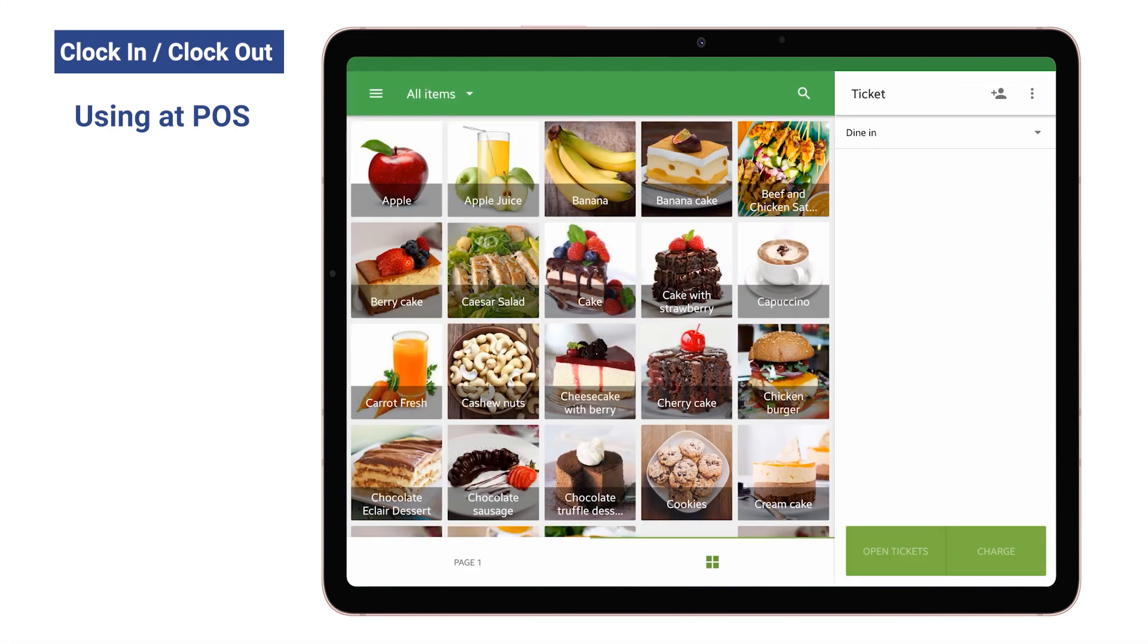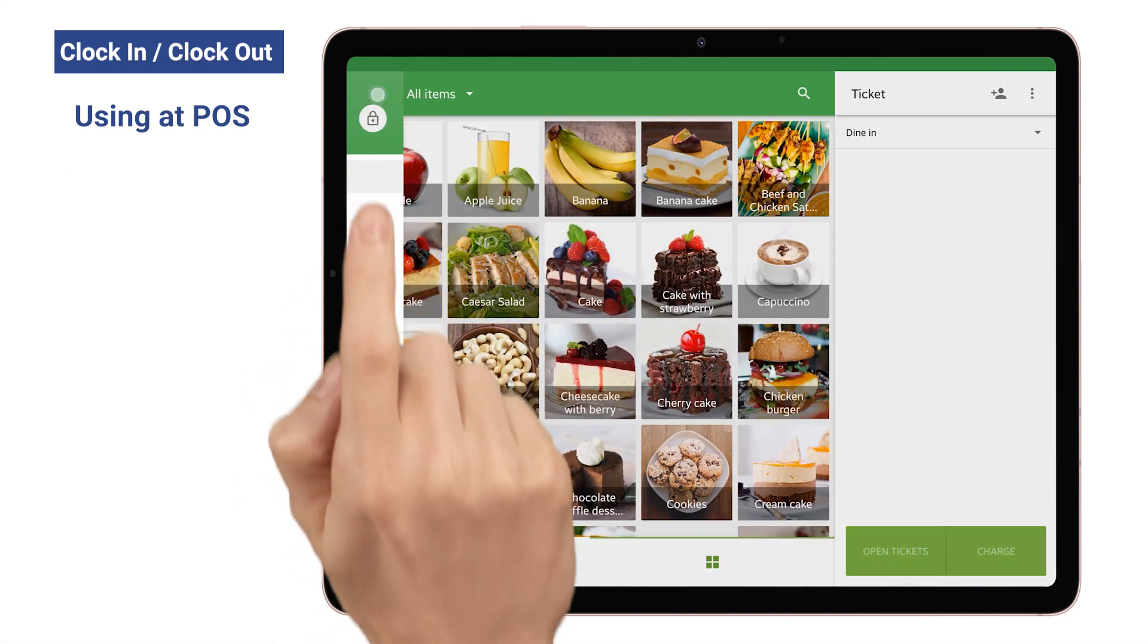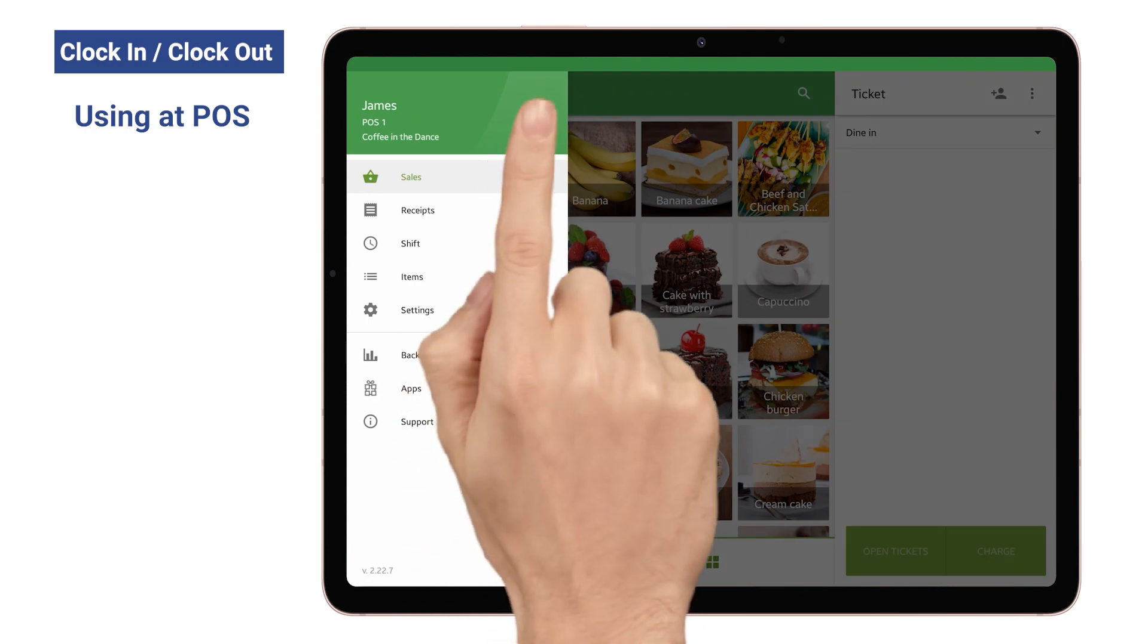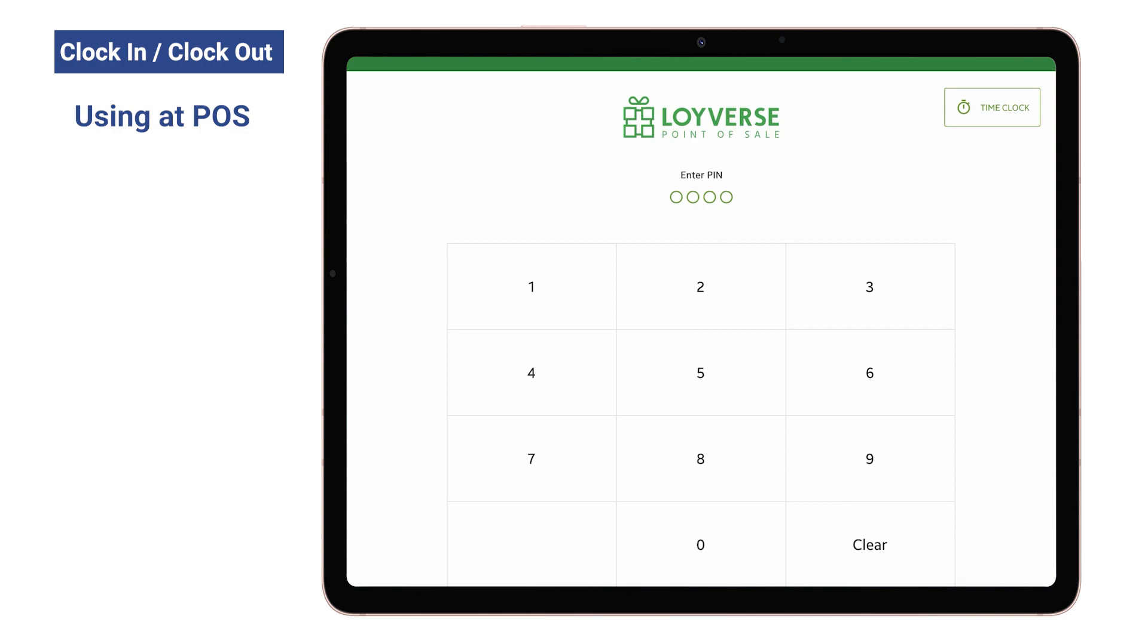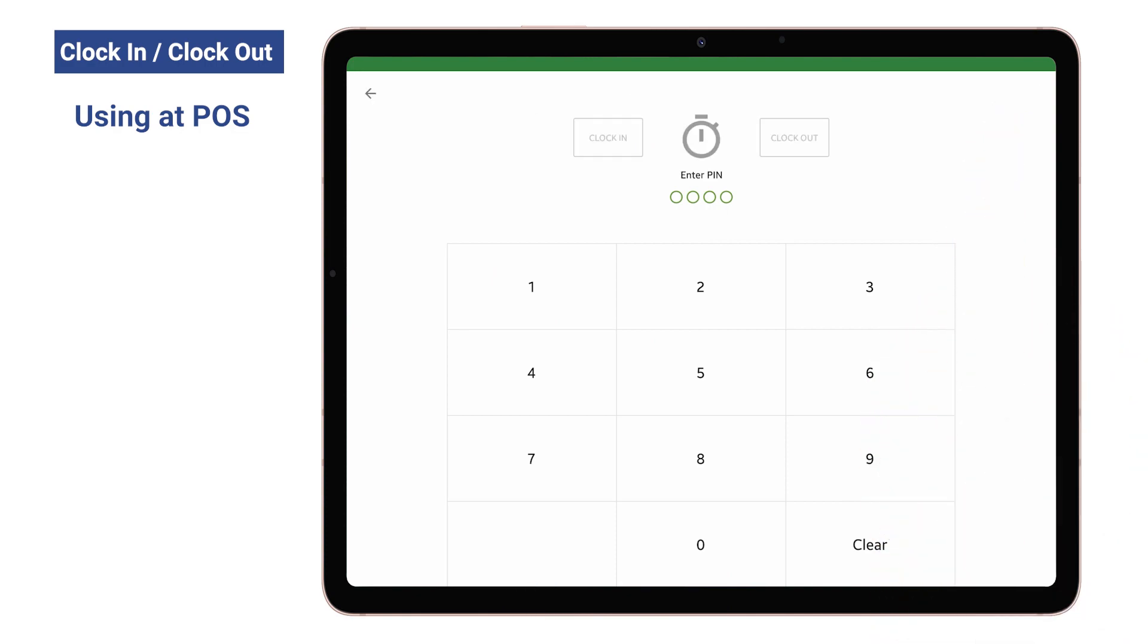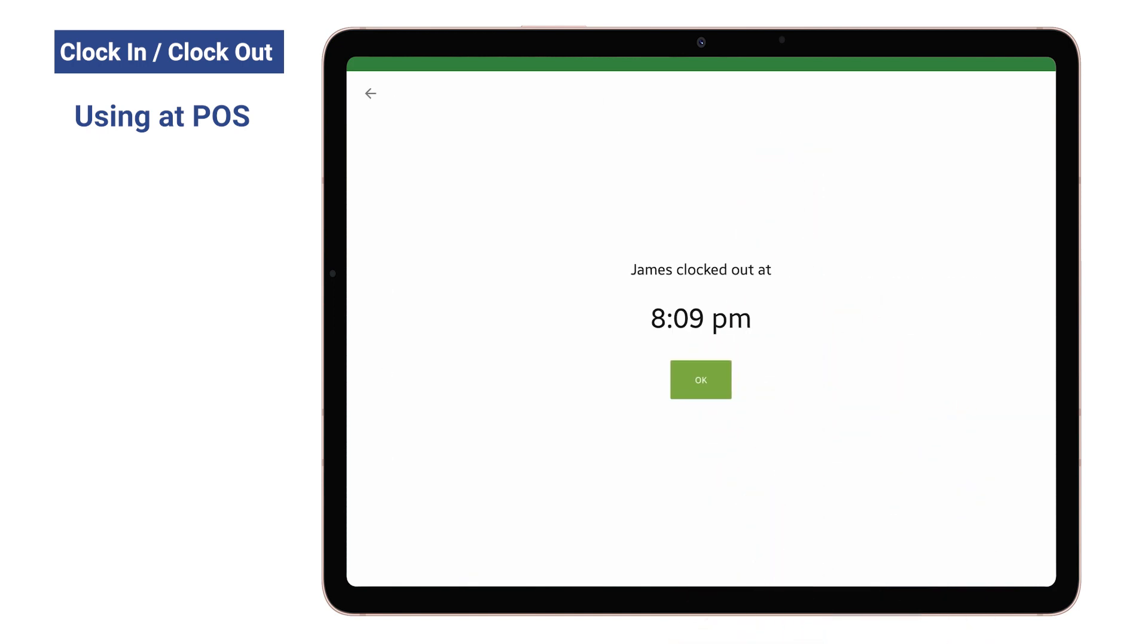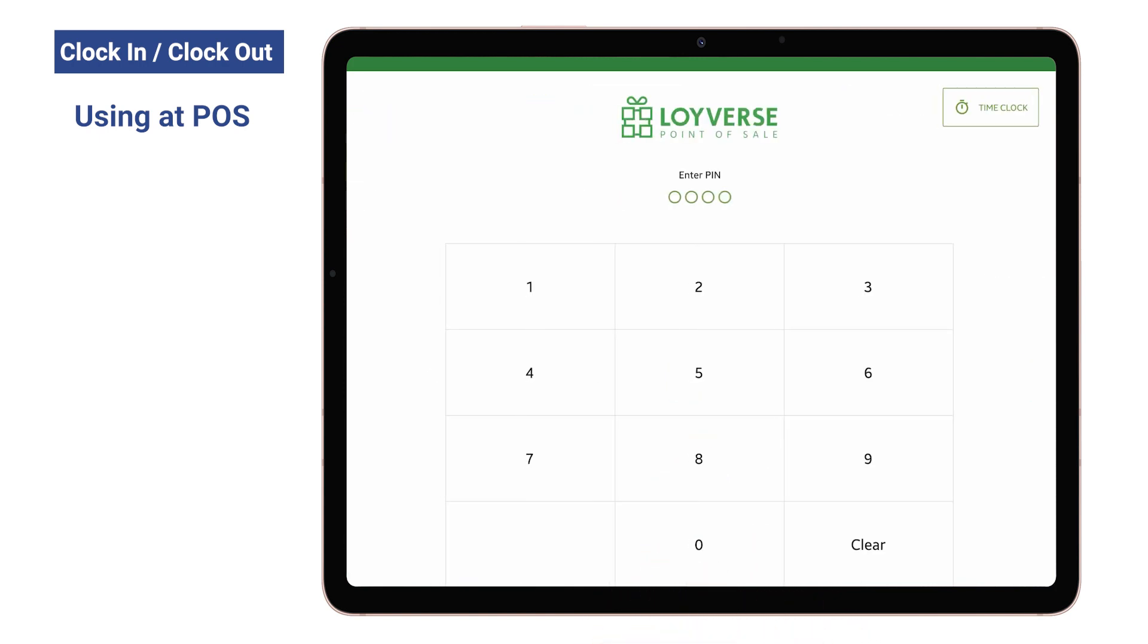After finishing work, click the menu icon at the sale screen of the POS application. Enter the lock icon. Go to the Time Clock screen. Enter the PIN code of the employee. Tap the Clock Out button to record a time punch. Then you will see information about clock out time. Tap the OK button.